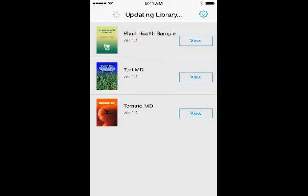Once you launch the Plant Health from APS app, you will see the library of available apps for purchasing or updating. Built using the popular Adobe Publishing Suite, each app is similar to an issue of a magazine.